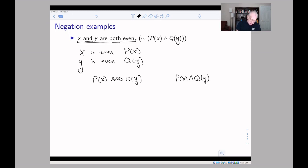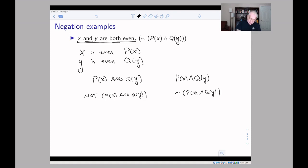So what happens when you negate — when you say 'not P(X) and Q(Y)'? You might remember De Morgan's law, which says that if you negate an AND you get the OR of the negations. So this is logically equivalent to 'not P(X) or not Q(Y)'.